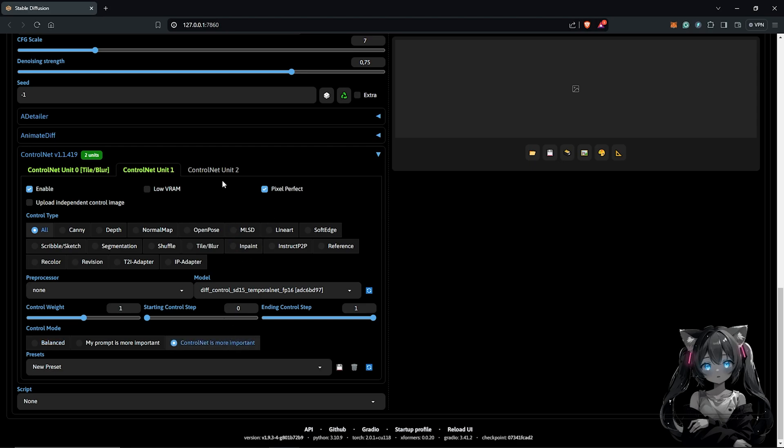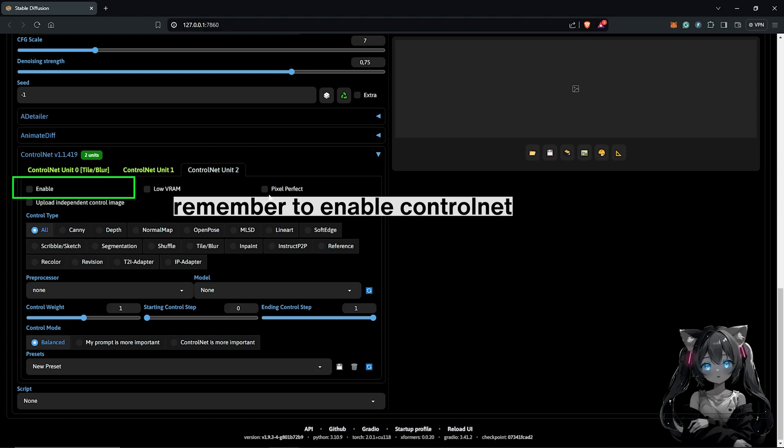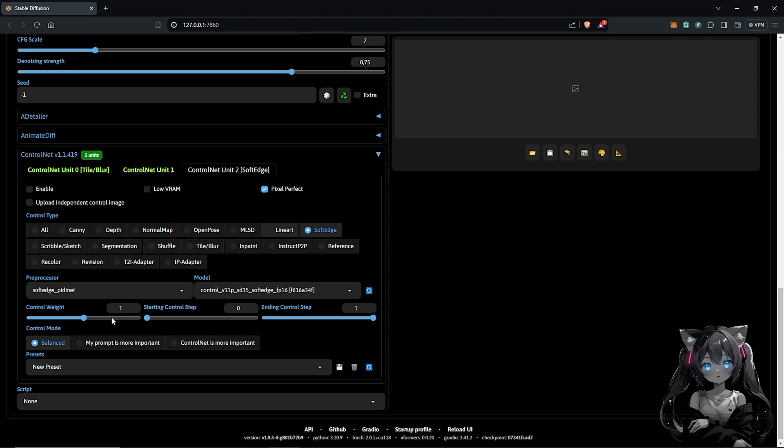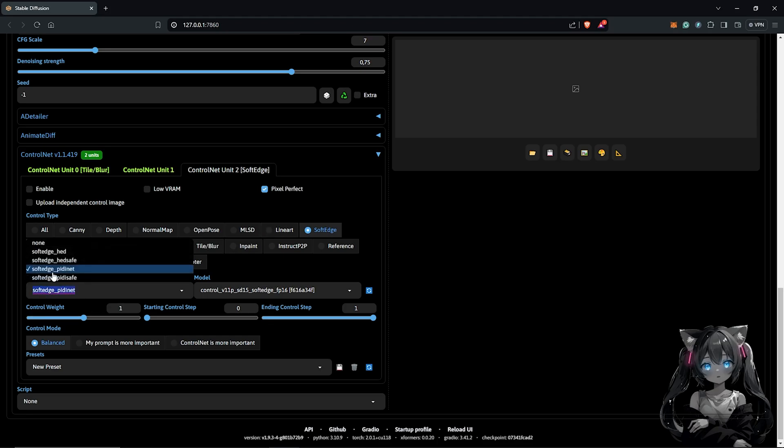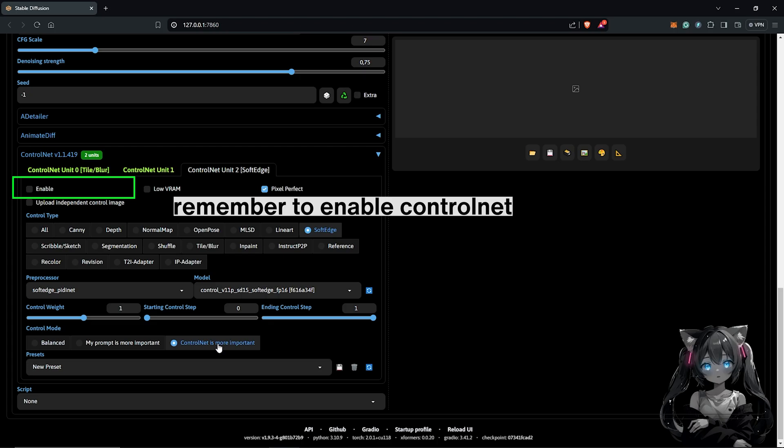Select the third unit for the control net unit. Enable control net pixel perfect. I'll use the soft edge type control net. I'll leave the processor at default. For the model, this will be automatically updated to use the soft edge model and make sure to also select control net is more important.